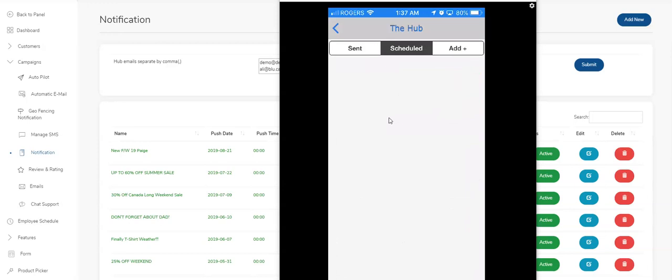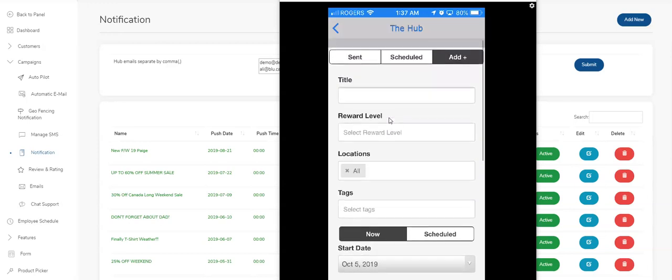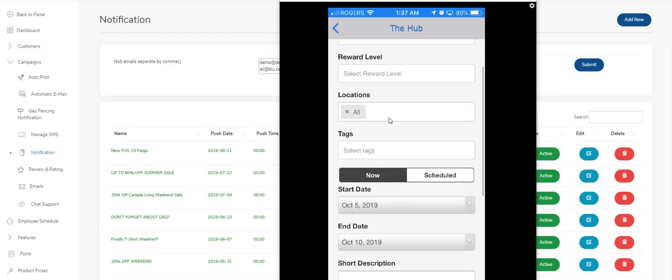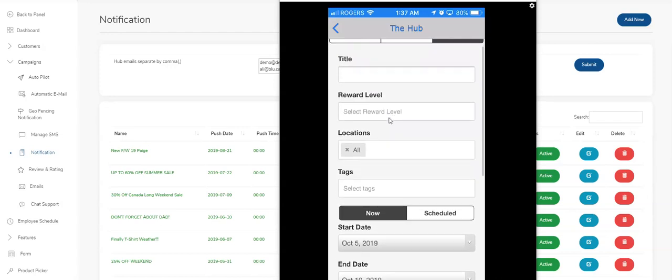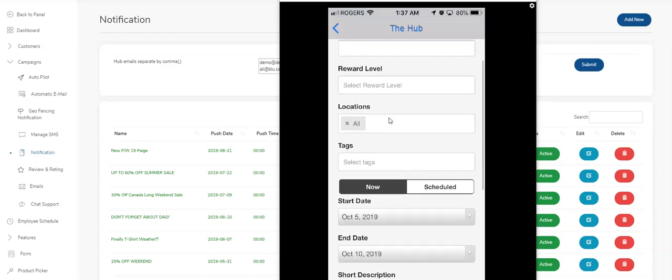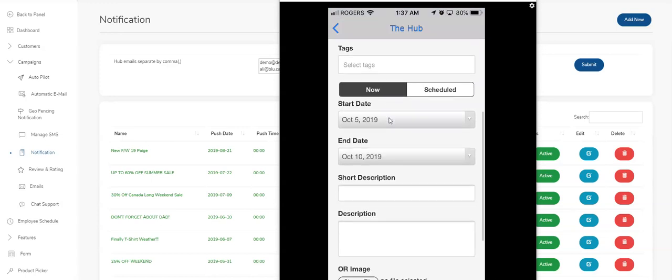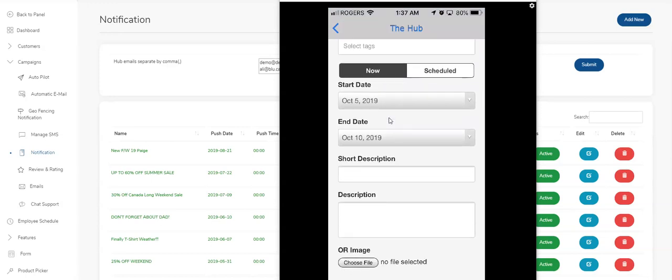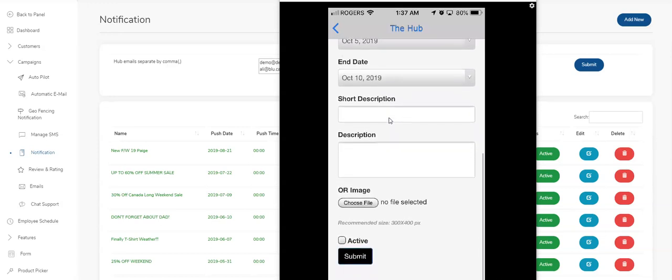And I can add push notifications right from here. So this is me setting up a push notification. Again, title, all the same kind of stuff that you saw in the regular push notifications in back office. All of that's available here. You can schedule for now or schedule for later. Start date, end date, descriptions, all that kind of stuff is also here. And you're also able to choose an image.